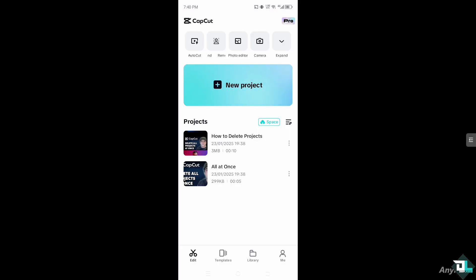Deleting old projects at once in CapCut can help you free up space on your device if you have multiple old projects that you no longer need. It's a convenient way to clear out your project library without having to go through each individually.